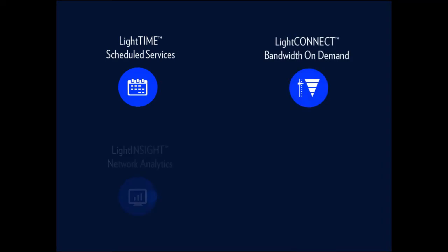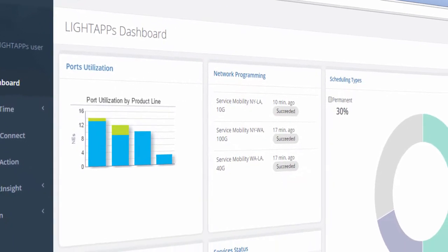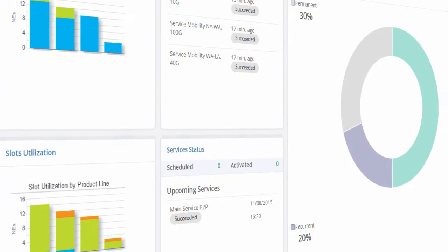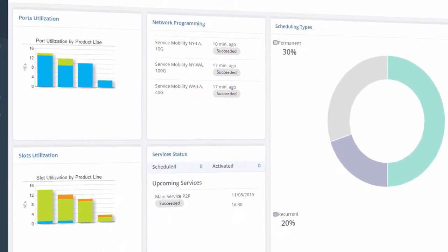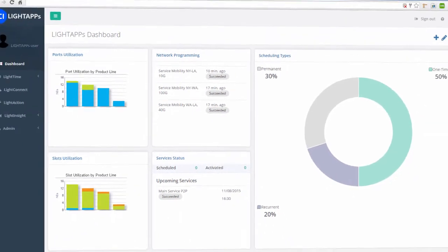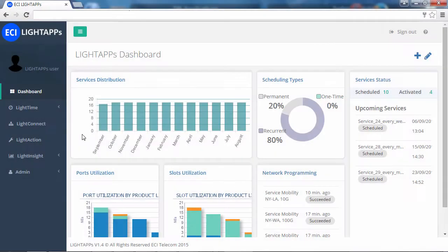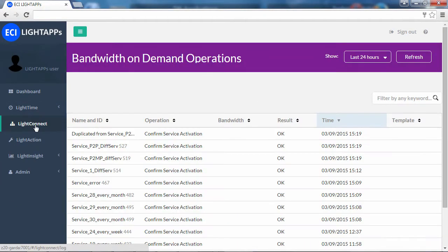LightApps, ECI's suite of network applications, provides customizable web-based apps, each offering its own unique benefits, accessible from a common dashboard or call by API. Use LightApps to automate routine tasks and improve the control and utilization of your network.